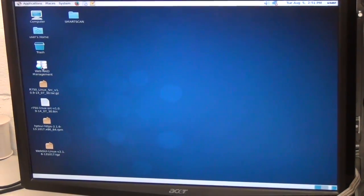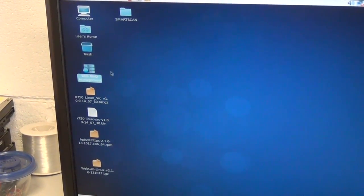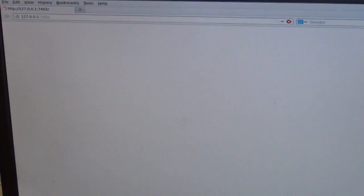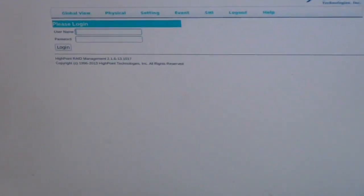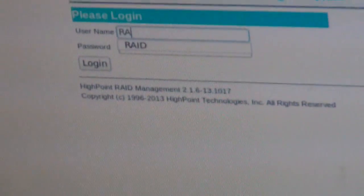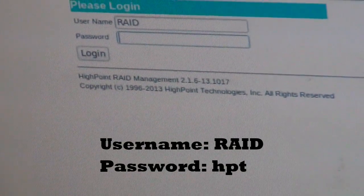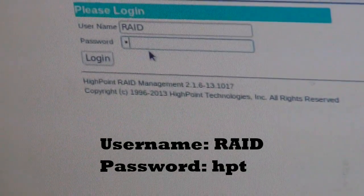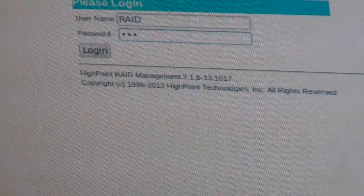Now that the unit is booted up, what you see on the desktop is the Web RAID management software. So you double-click that. Username is RAID and password is HPT, and you log in.